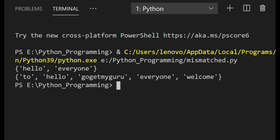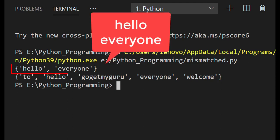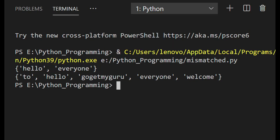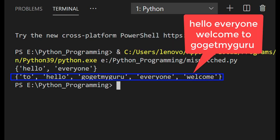The output shows the strings split into words. The first string 'hello everyone' is split into 'hello' and 'everyone'. The second string 'hello everyone welcome to GoGetMyGuru' is split into 'hello', 'GoGetMyGuru', 'everyone', 'welcome', and 'to'.